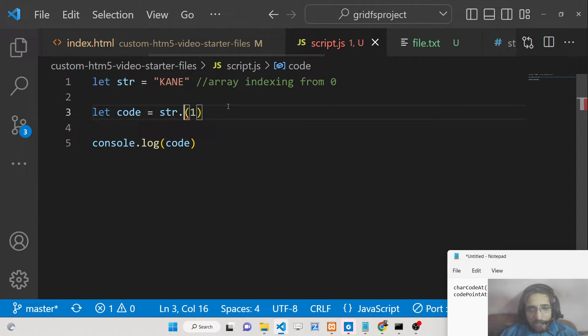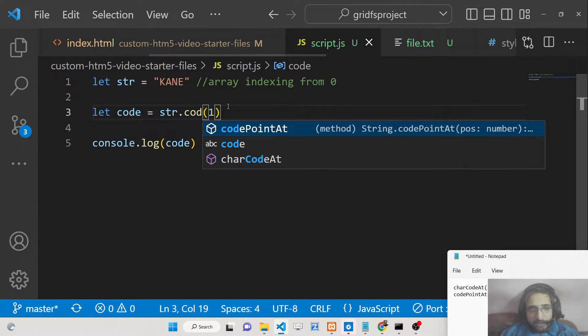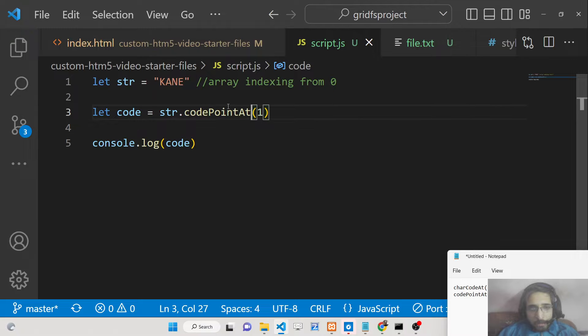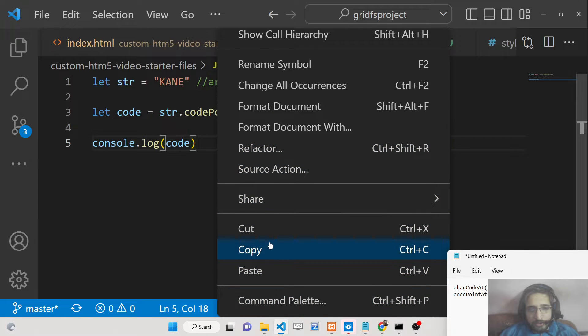Similarly we have a second method which is called codePointAt. This also does the same thing. It will return the ASCII value.